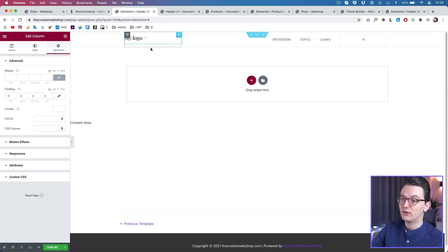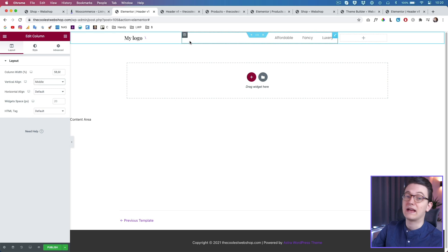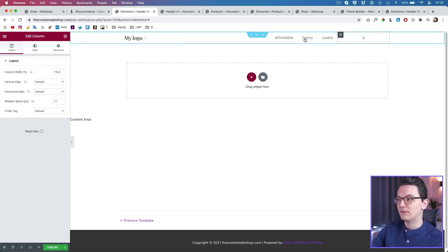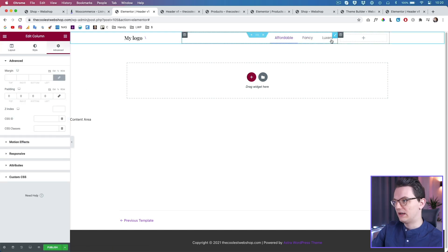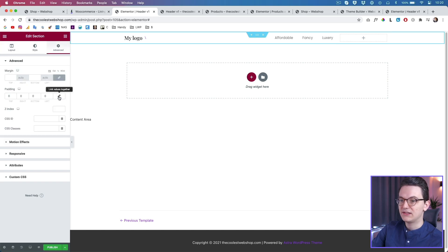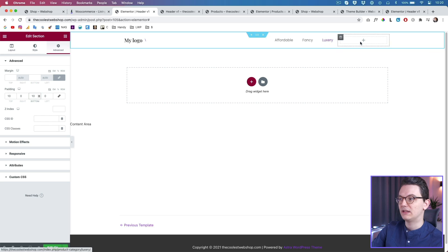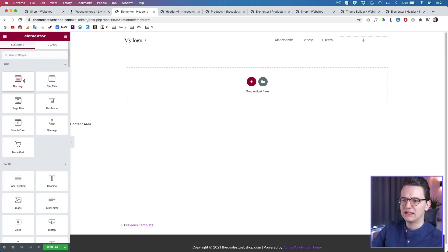Always make sure to delete the padding inside the columns because Elementor always adds padding. Make sure the content is aligned in the middle, because if you add margin or padding it will stay centered. If you want to add some padding, click Advanced and add a little bit of padding on the top and bottom - something like 10 - so it stays nicely middle-aligned.